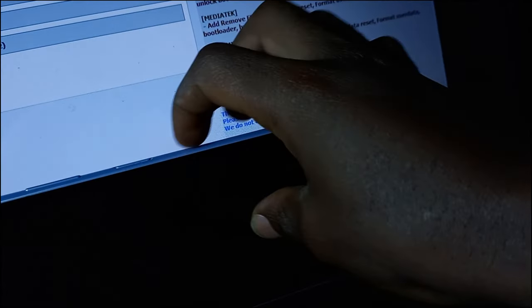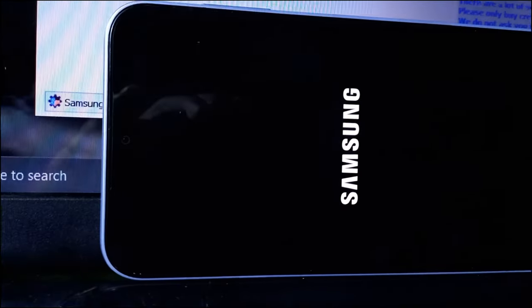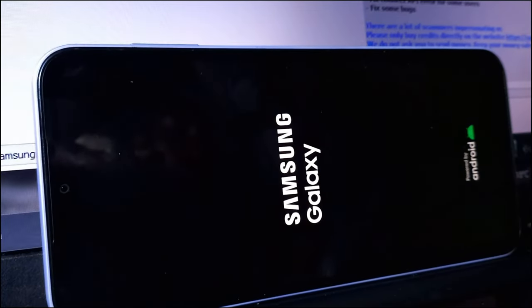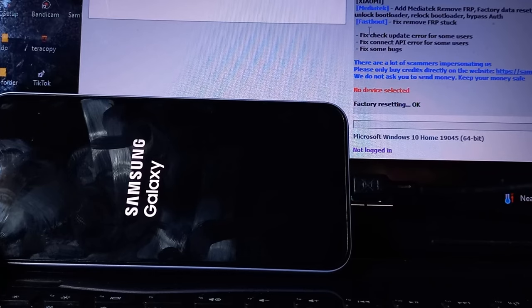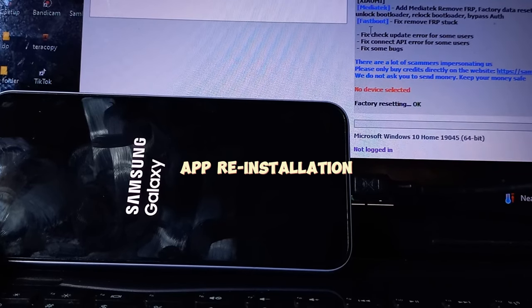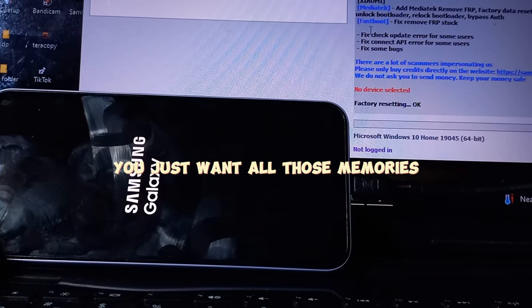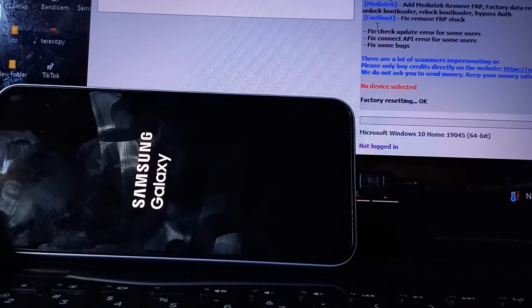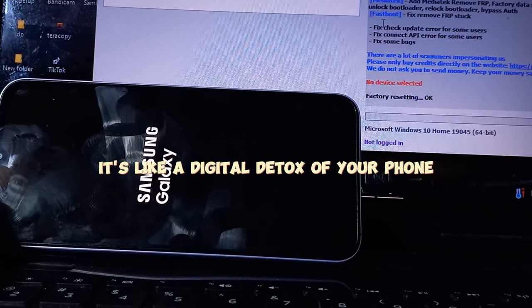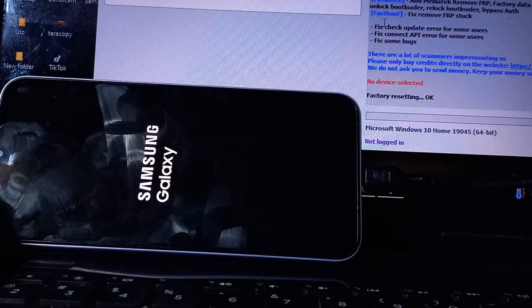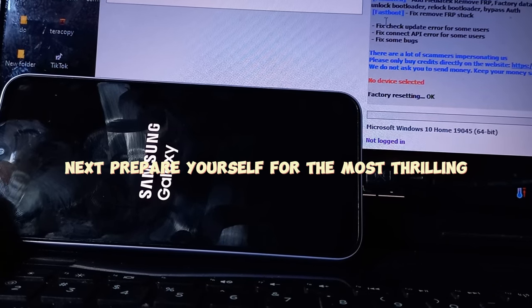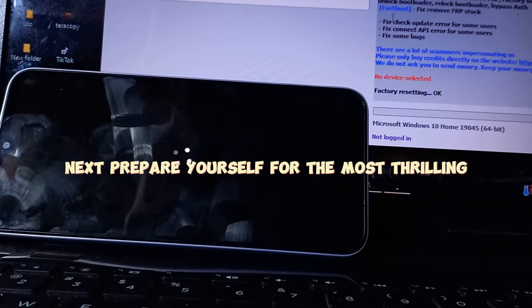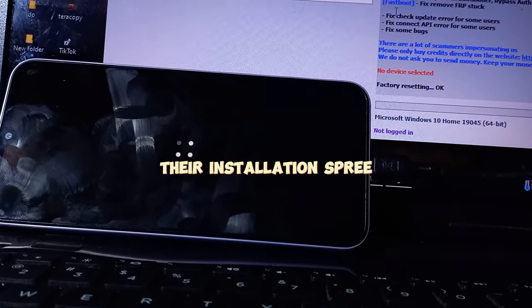Congratulations on completing the sacred ritual of the factory reset. You have just unleashed the digital equivalent of the great flood upon your poor device. Now it's time to rebuild your virtual arc and navigate the treacherous seas of software updates and app reinstallation. First things first, celebrate this momentous occasion. You just wiped all those memories and pesky files that were weighing down your device. It's like a digital detox, a spa day for bits and bytes. Next, prepare yourself for the most thrilling adventure of modern times: the reinstallation spree.